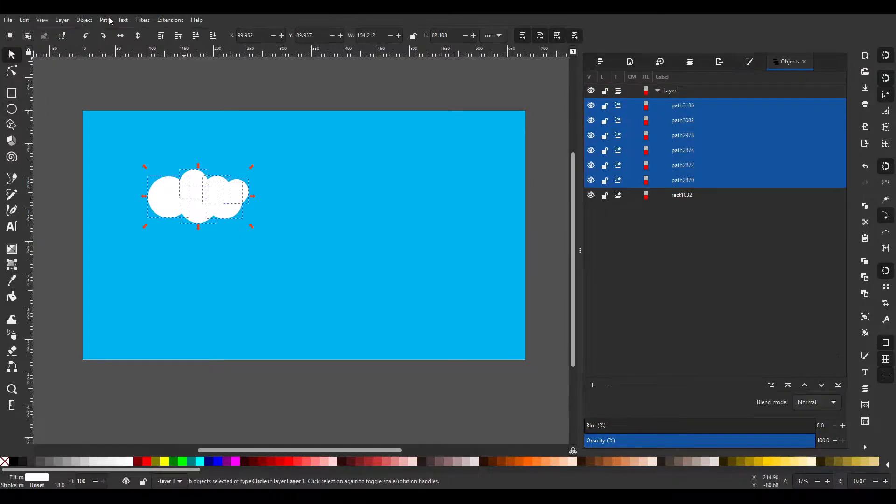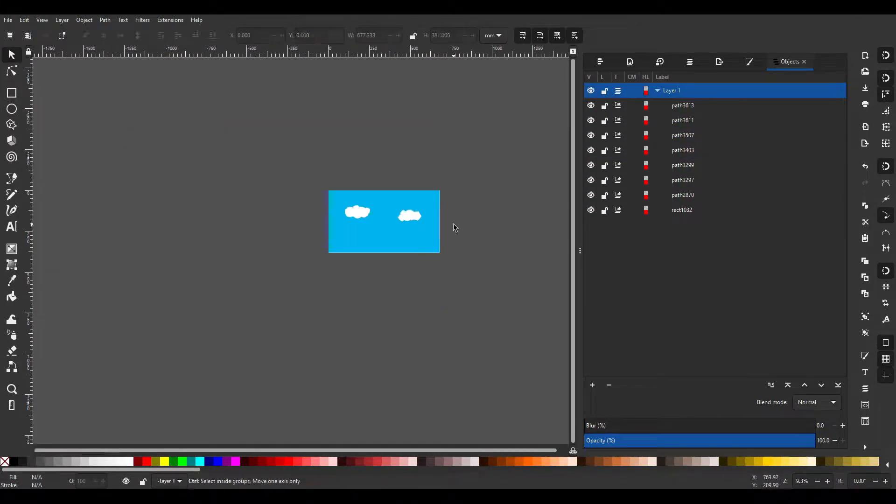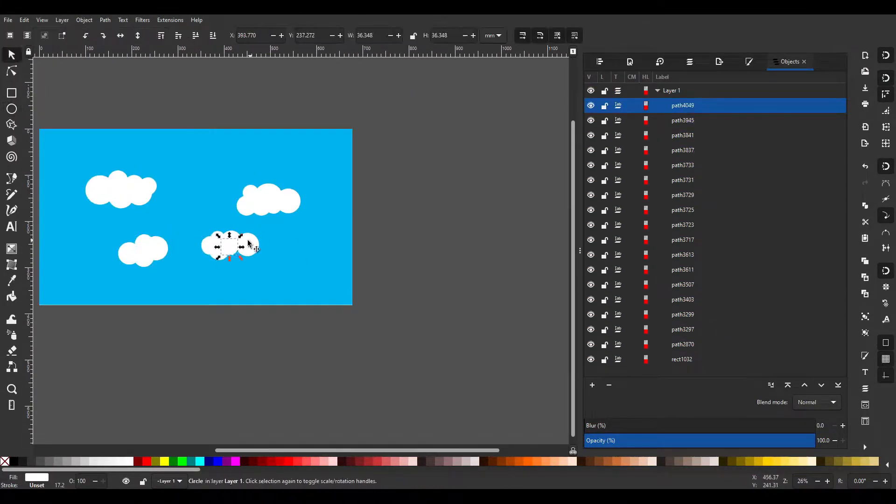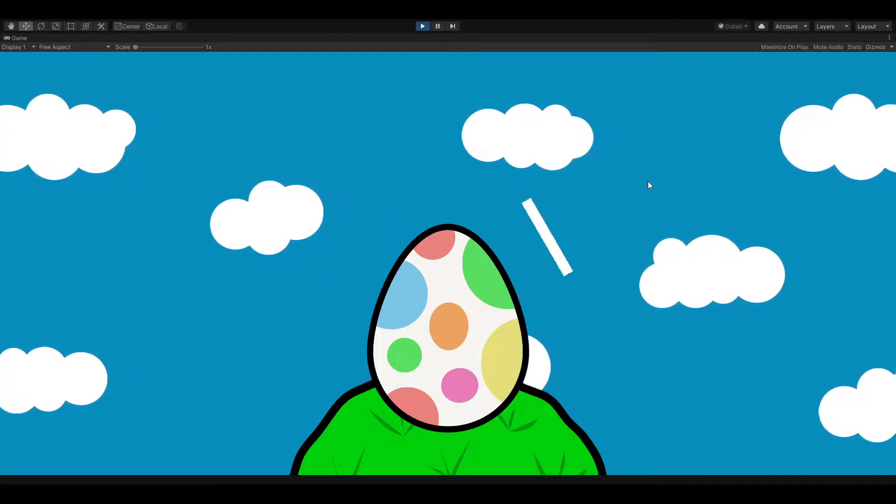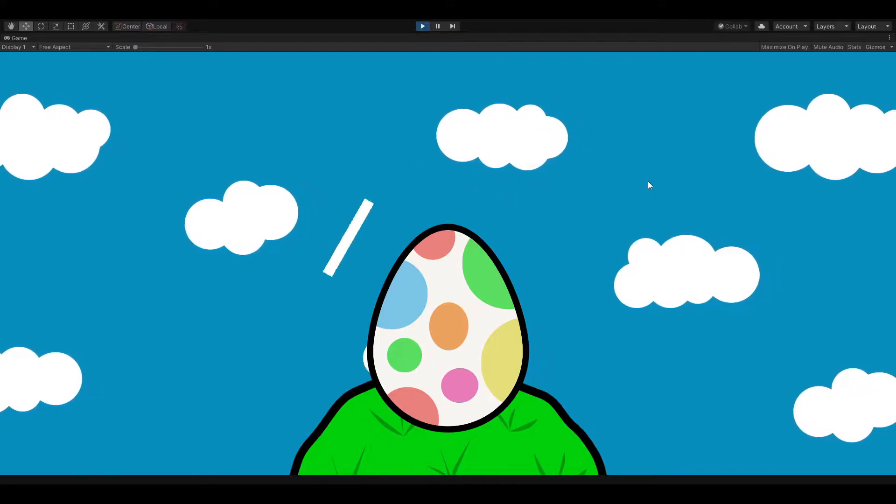After this, I made some background art, which is more just circles than art, and made the clouds slowly move across the screen.